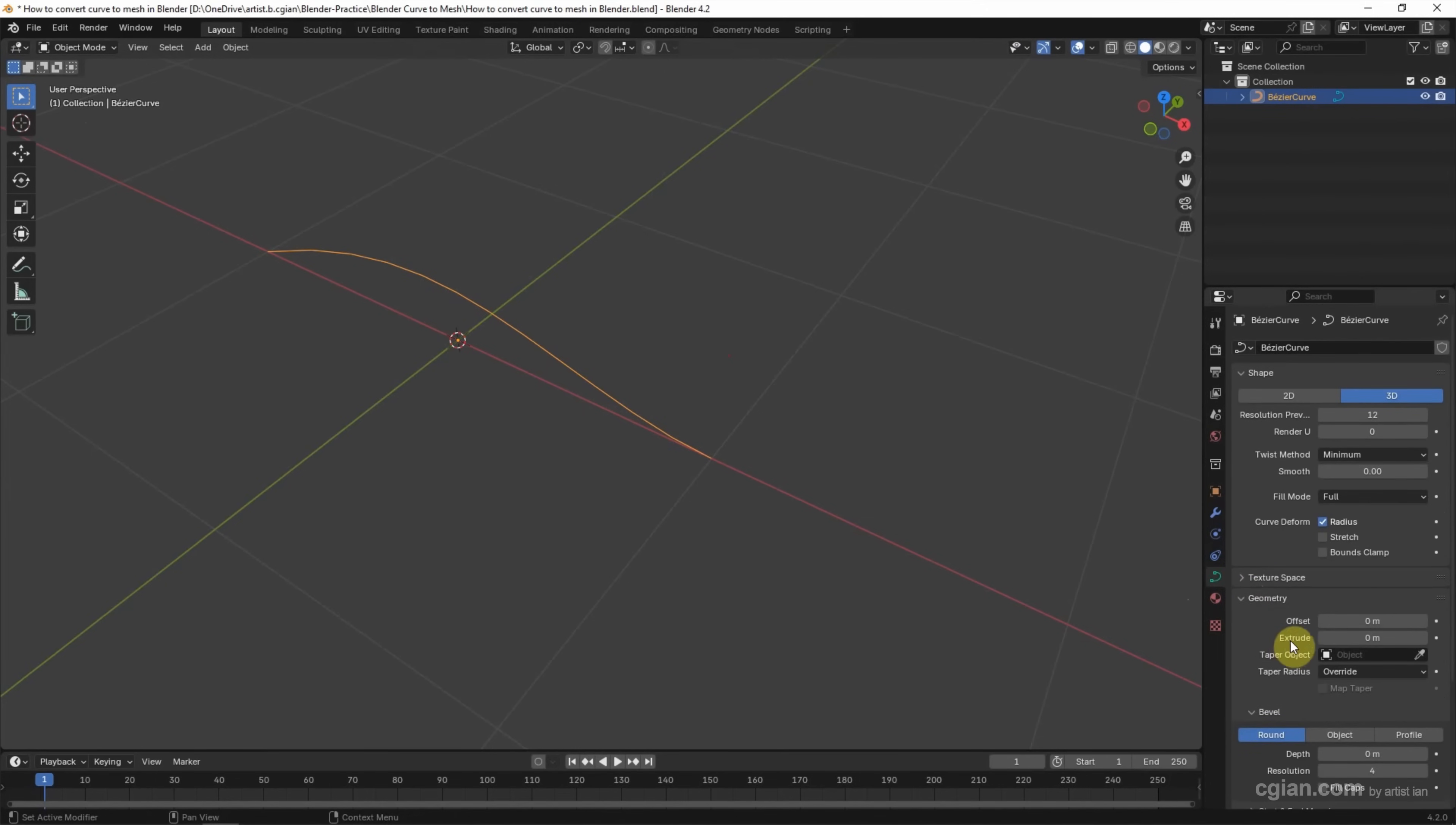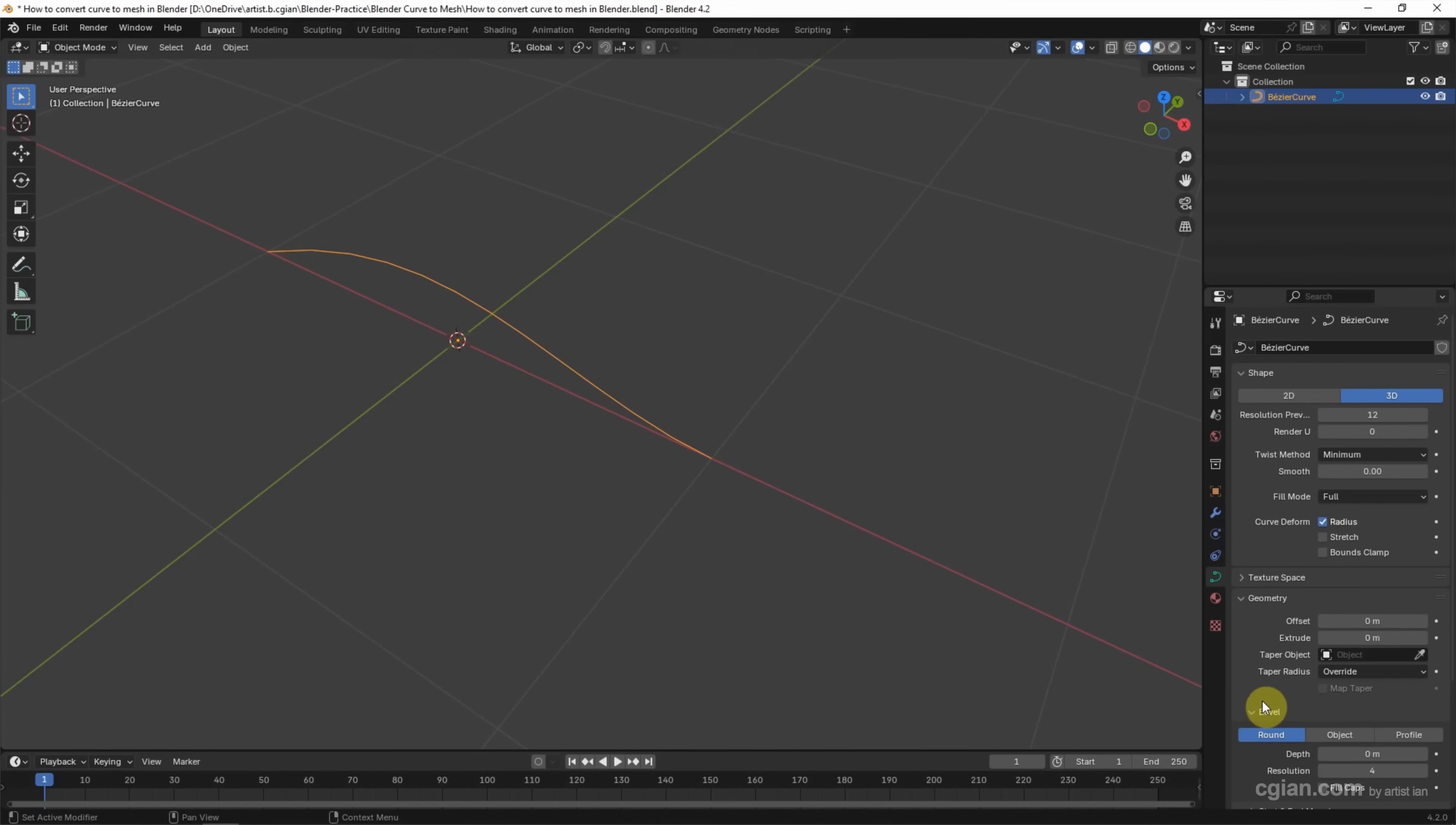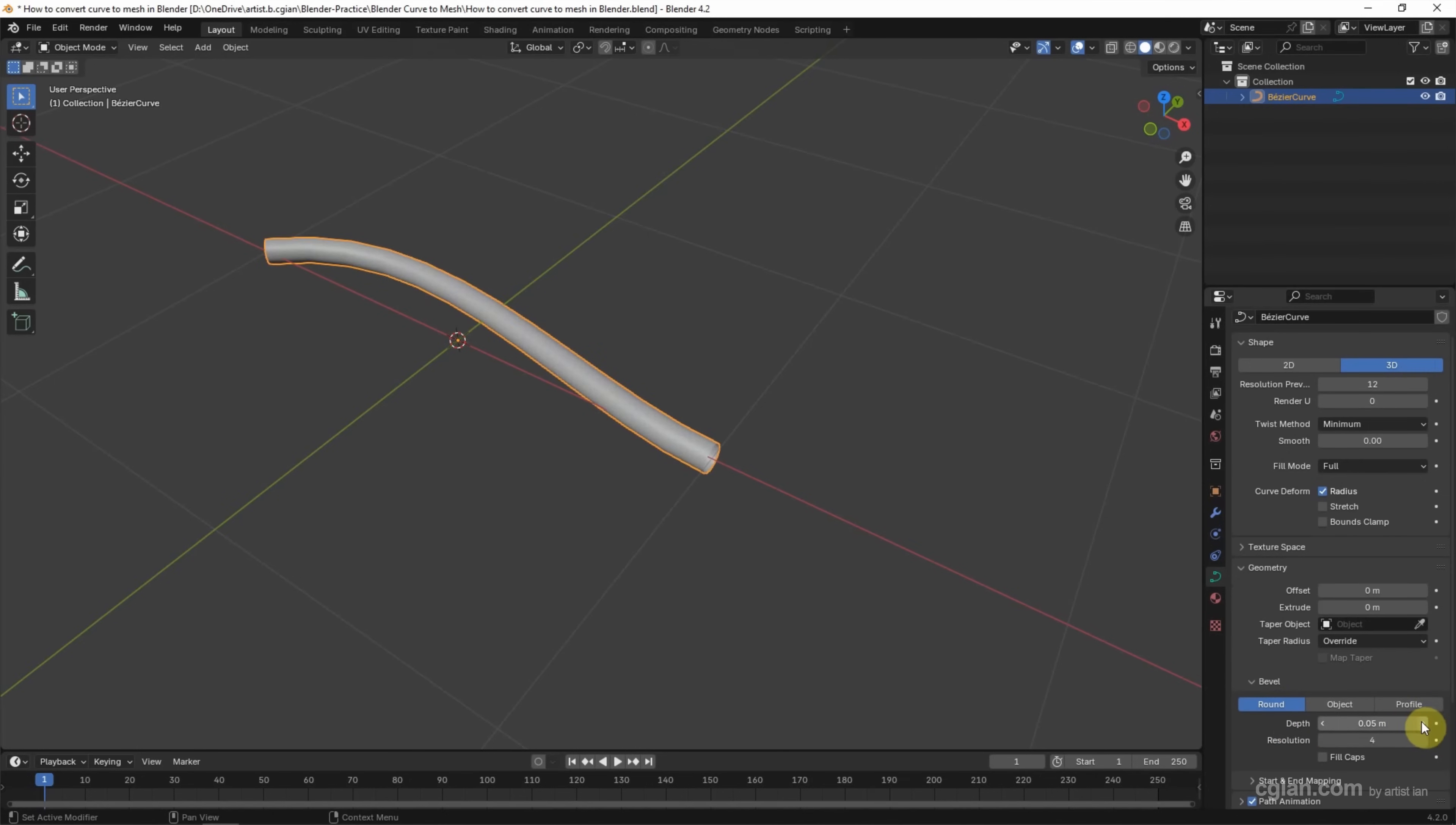In Extrude, we can extrude. Or we can use Bevel and add the depth to make it round. Now we can see that this is the curve icon.